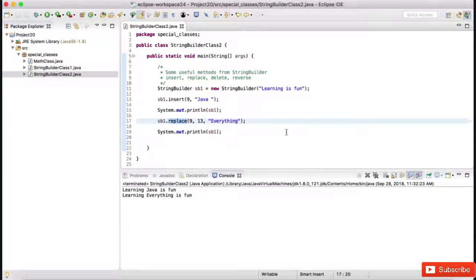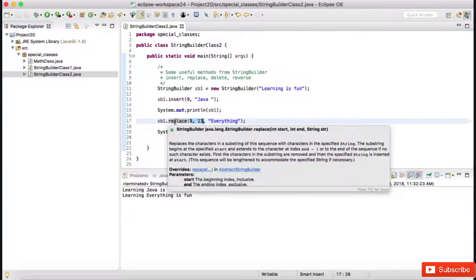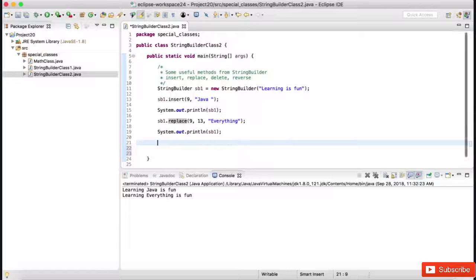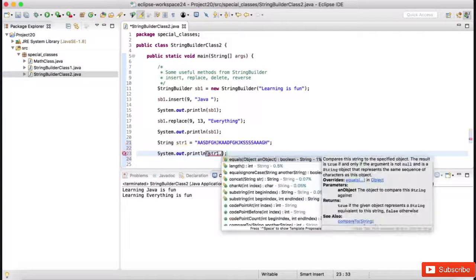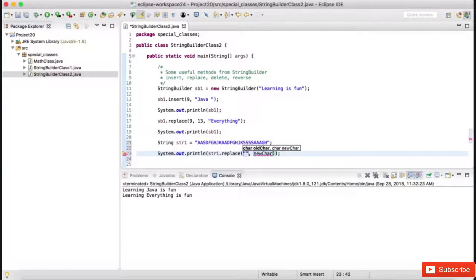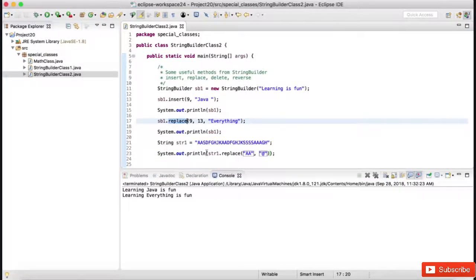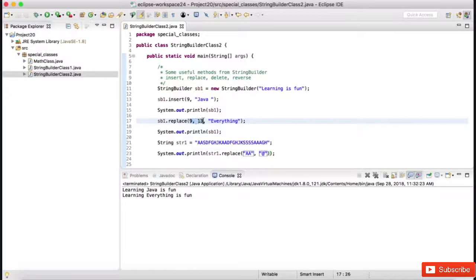Can you relate this to the replace operation on a regular String object? In normal String operations, the replace method finds a substring and replaces it with another — you specify what to find and what to replace it with. But in StringBuilder's replace, you specify the begin and end index, and that particular block gets replaced with the new string. So the two replace methods are different.